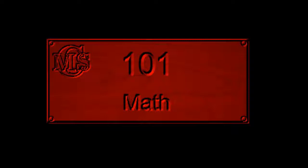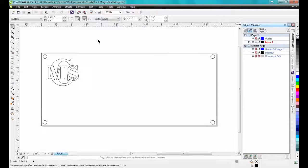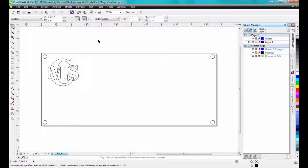In this example, I will create a set of number plates for a local high school. These are the plates that will be put on each classroom door.